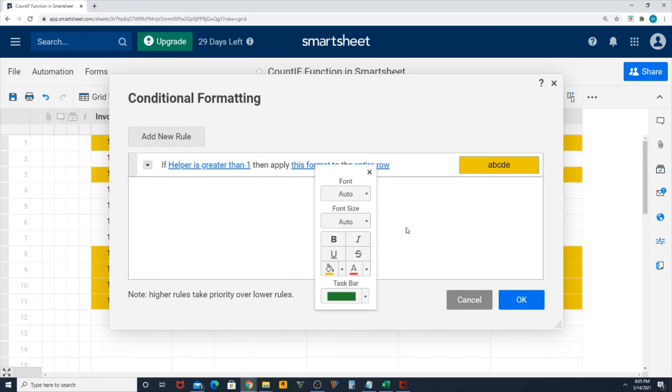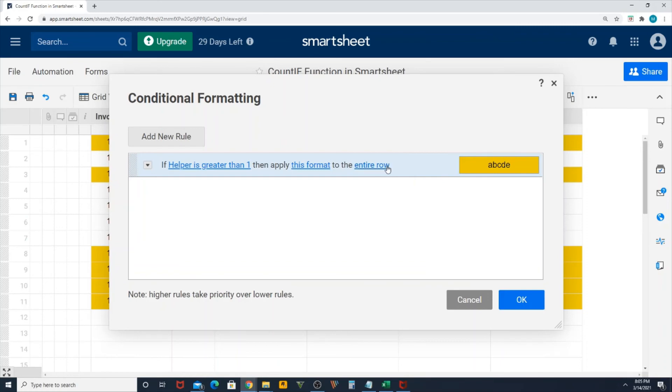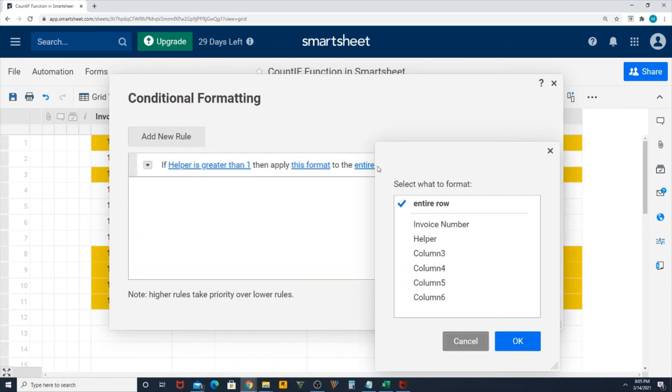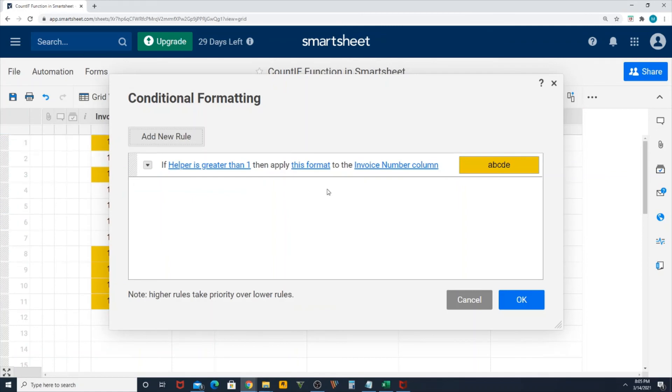You have another option: if helper is greater than 1, then apply this format to the entire row if you want, or you can change it to only the invoice column. If I do that, you can see the background format is gone and it only reflects in the invoice column.